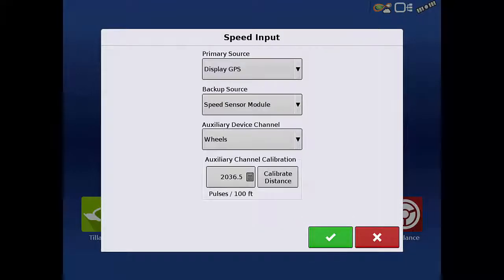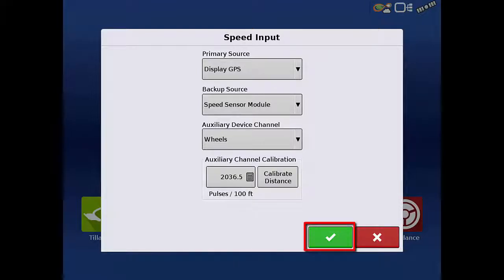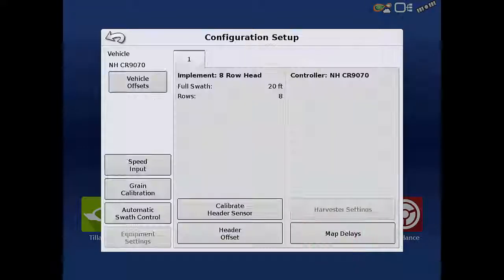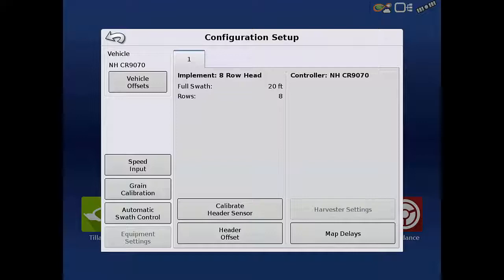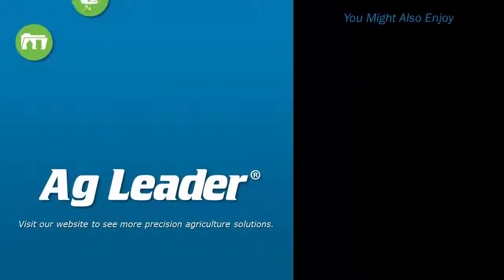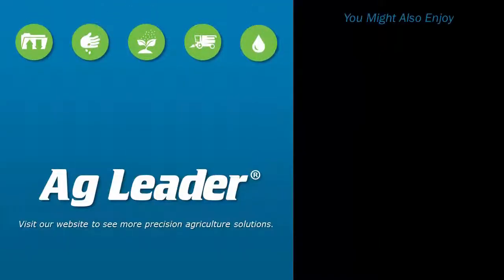This process can be repeated as necessary. Now, you will be able to successfully perform a distance calibration for a harvest configuration. If you'd like to see more short tutorials from Ag Leader, please subscribe to our channel.